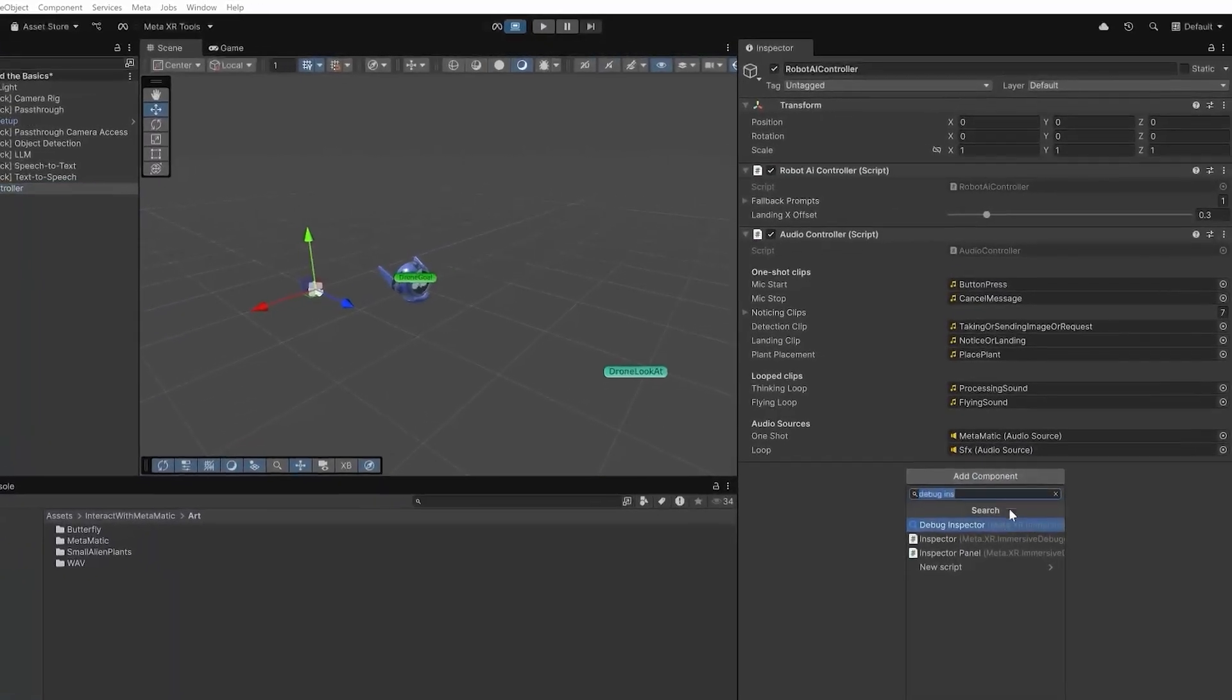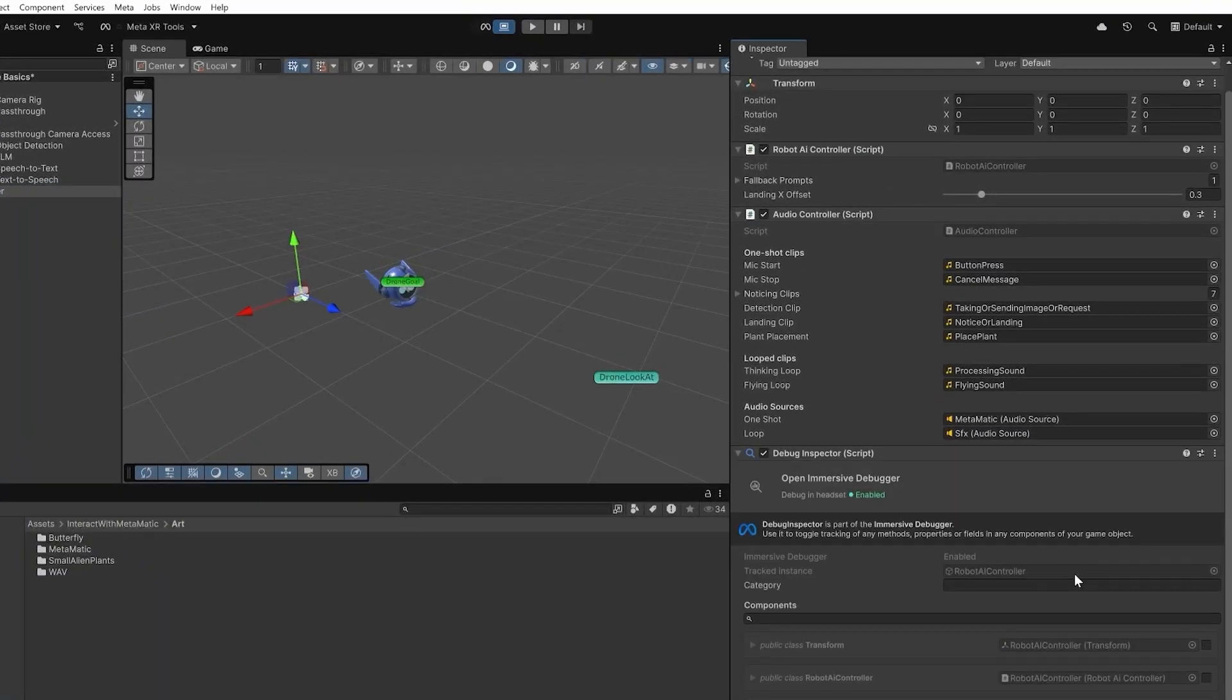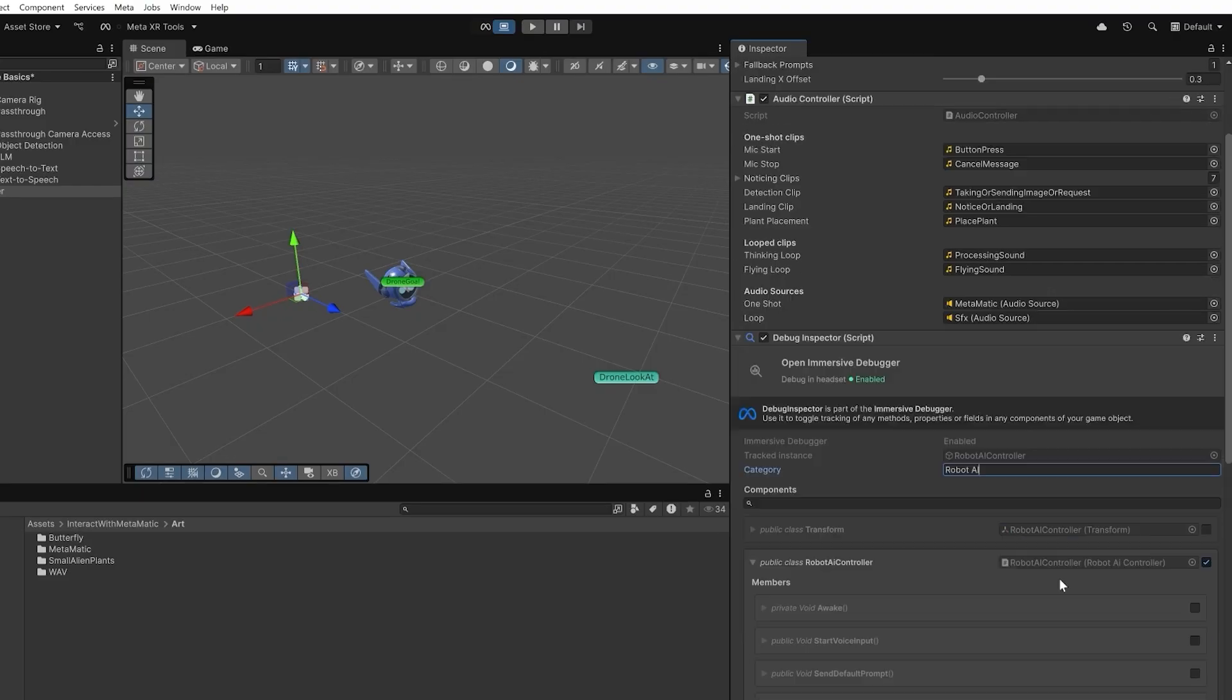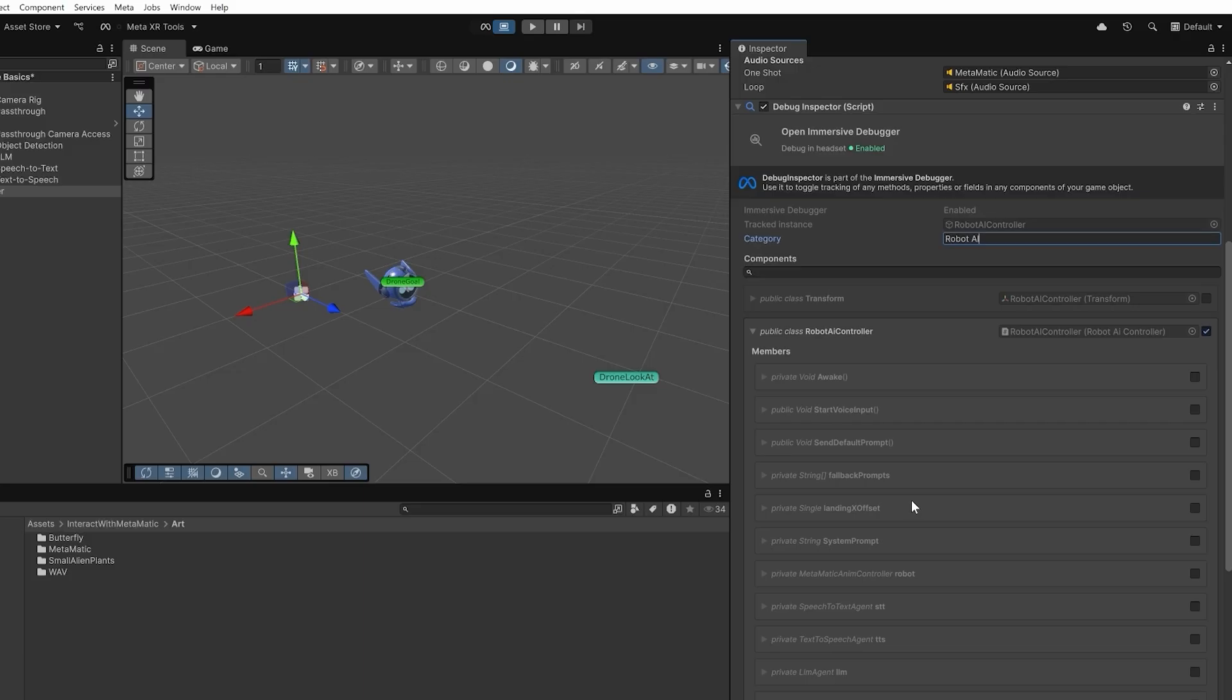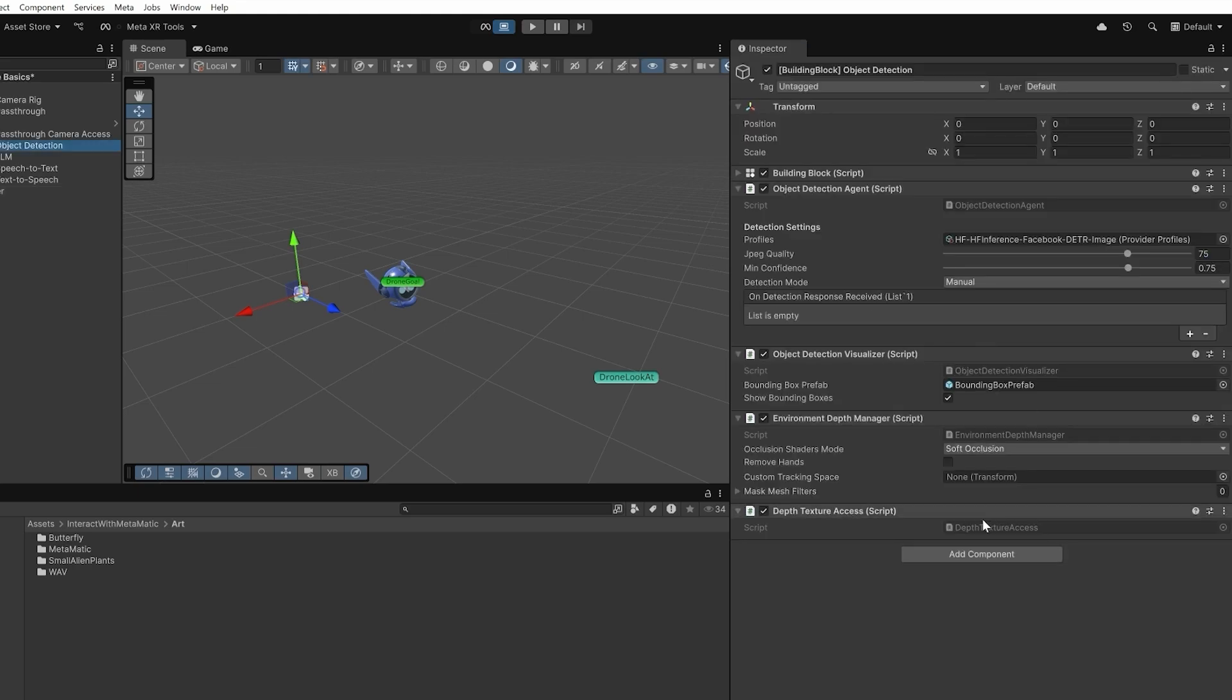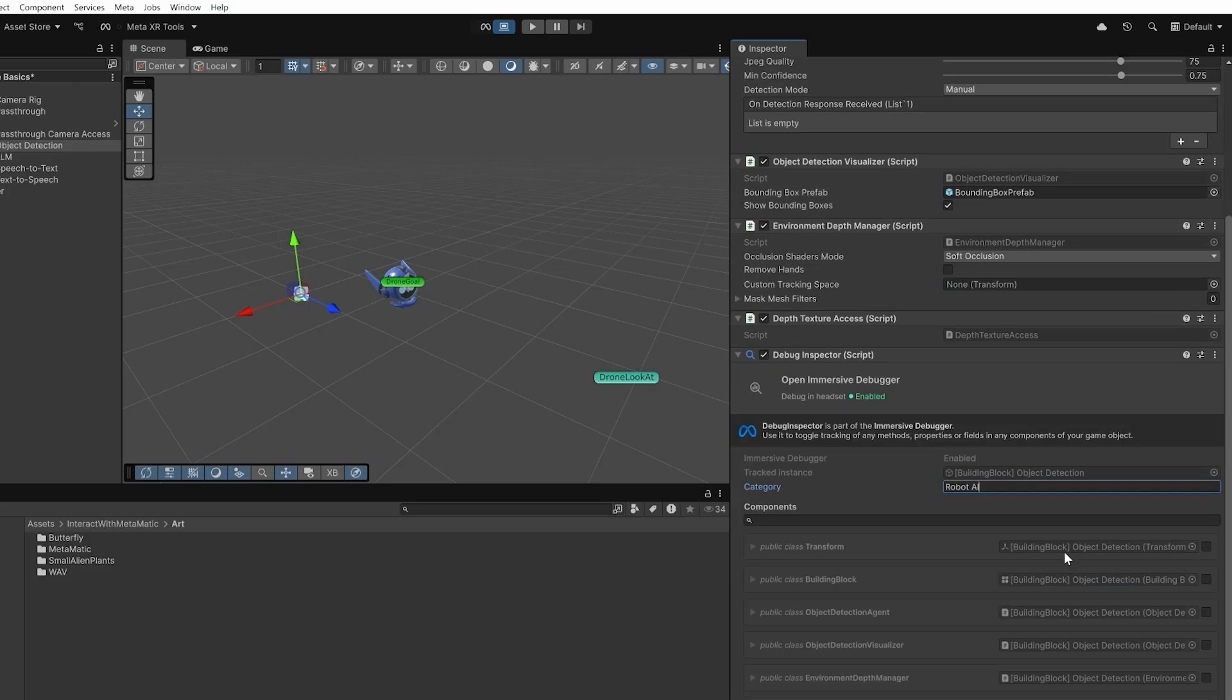For this, we add a Debug Inspector component to each game object we want to call a method or change a variable from. If we enter the same category name on each of them, we can bundle them together. So let's call them Robot AI. Then we can select the properties and methods we want to call from the Debug UI. I will need to at least call a button to trigger the microphone and add a slider to adjust the landing offset of our robot from the Robot AI Controller script.